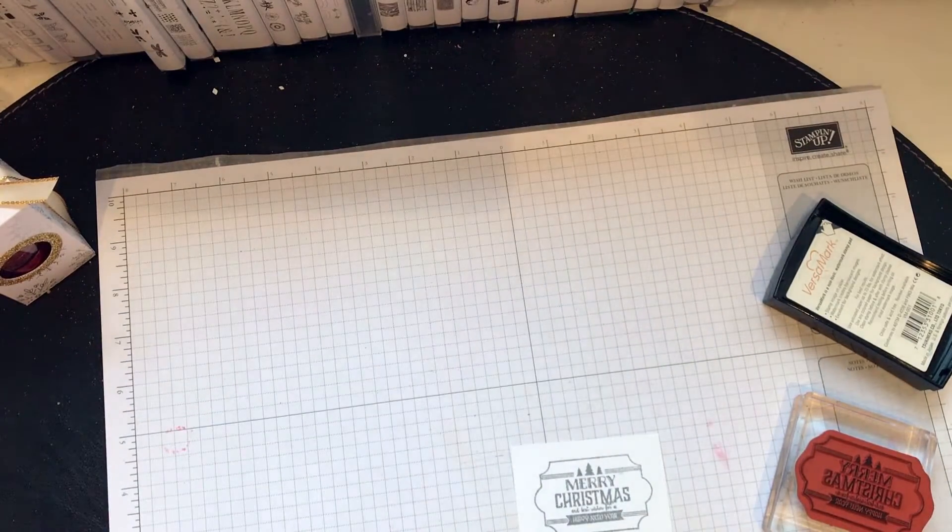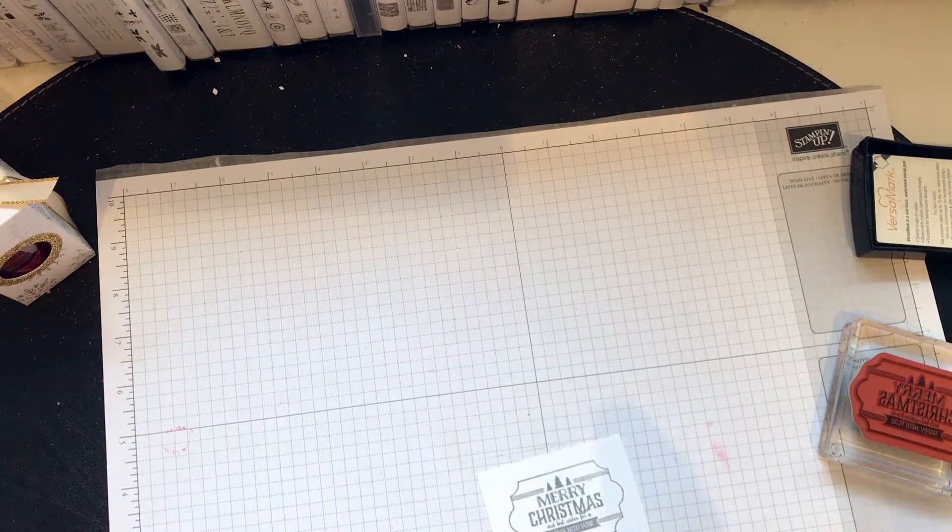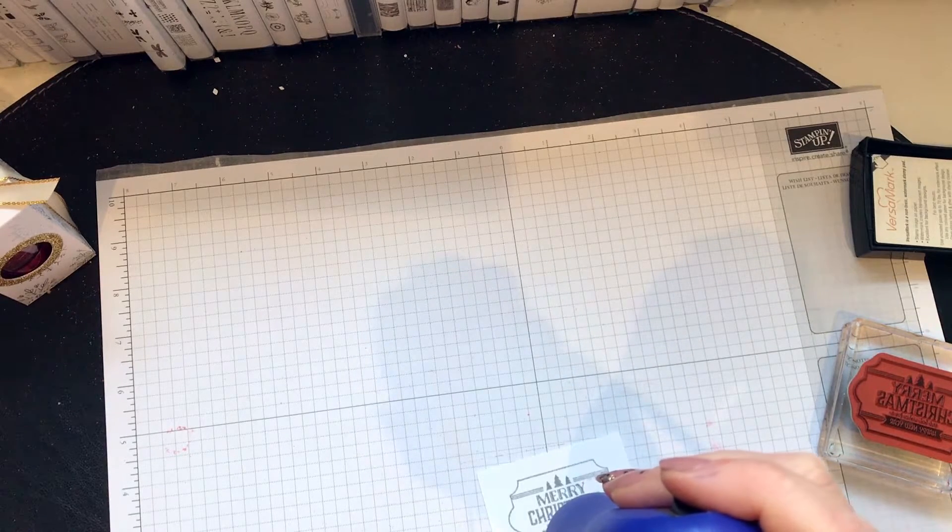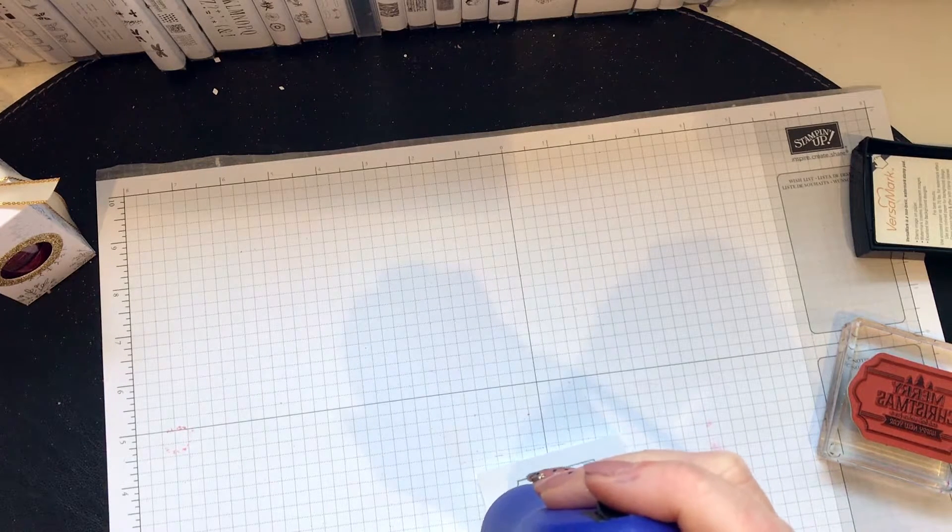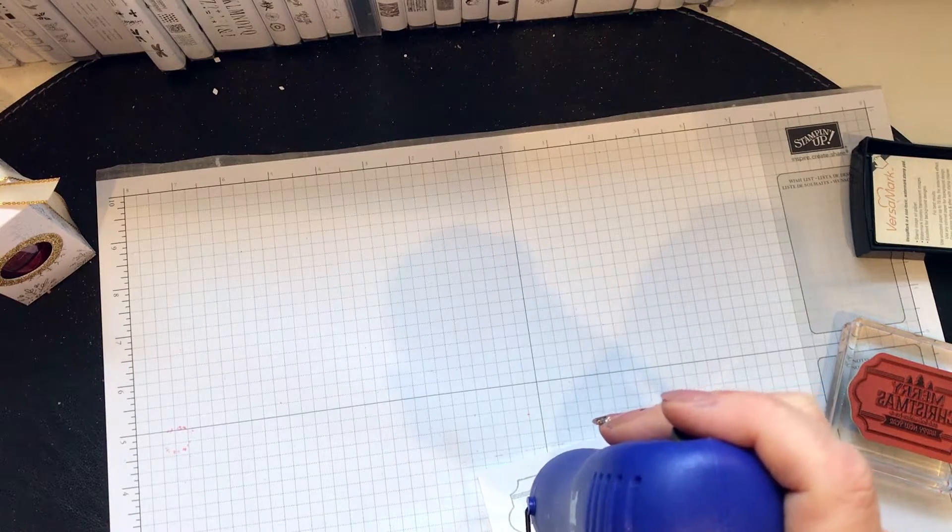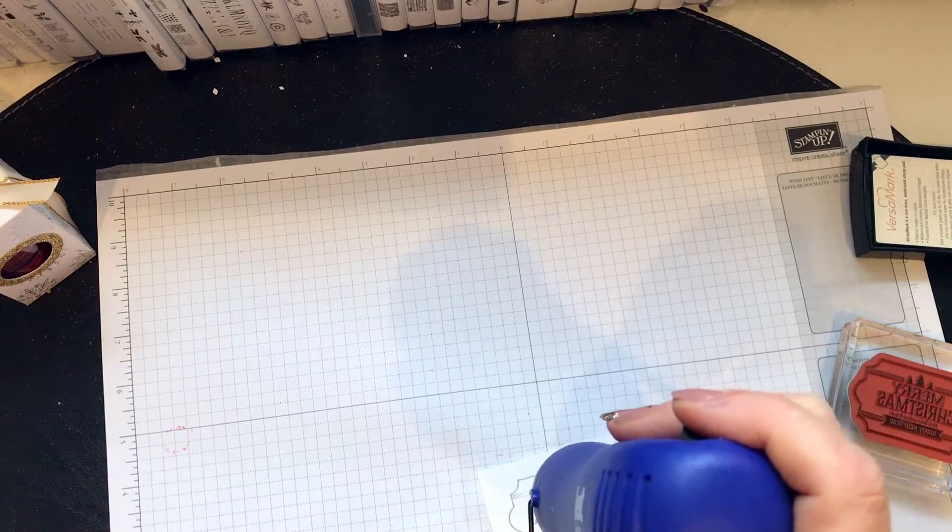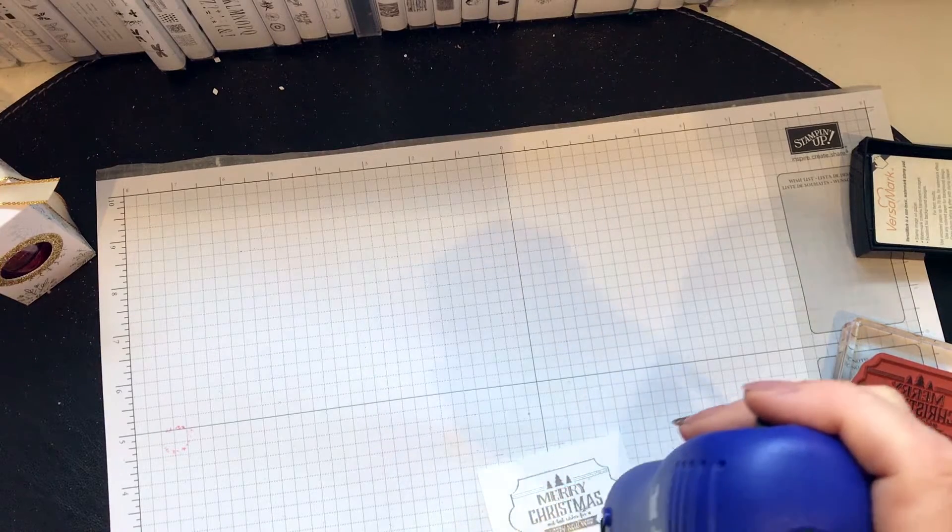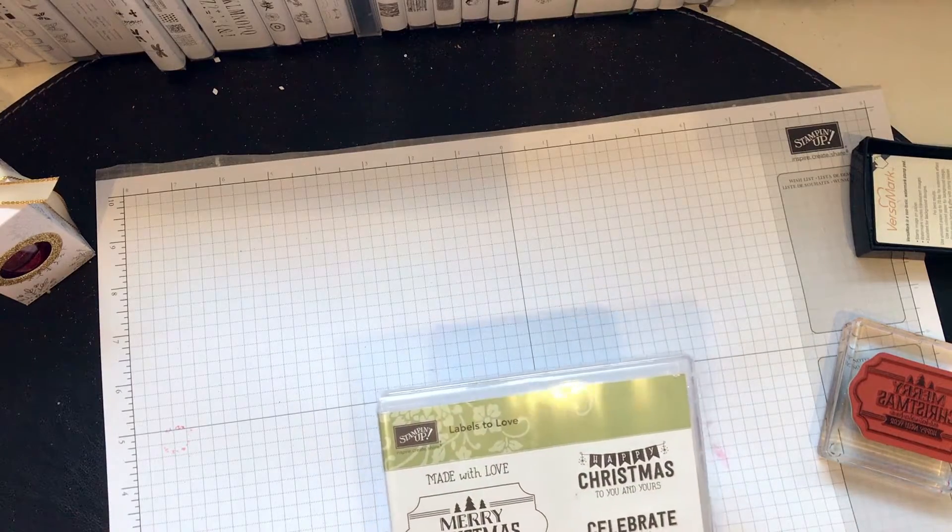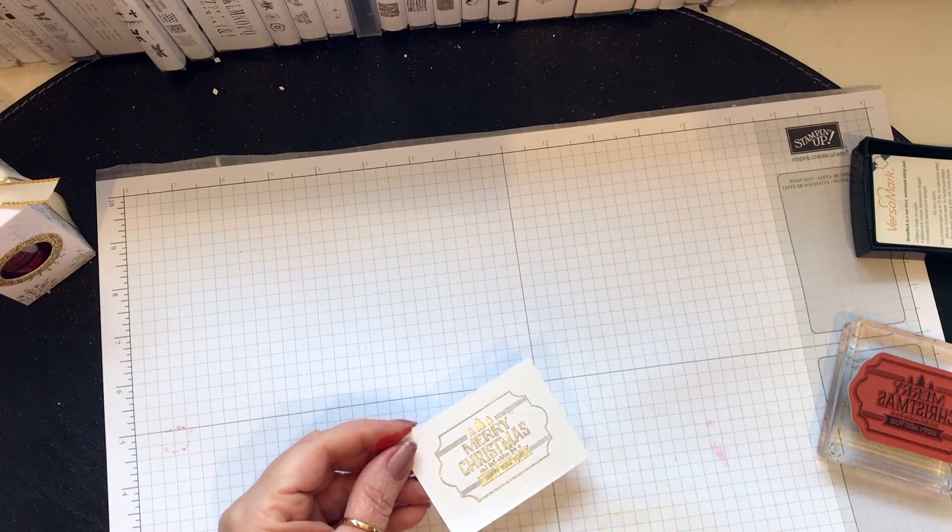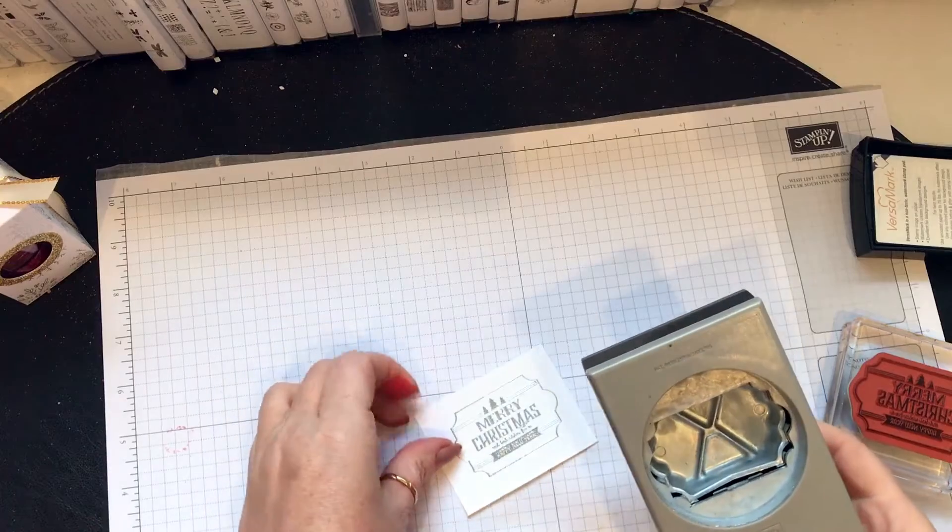I'm going to use the heat gun now and then I'll tell you about the stuff. It's from the labels to love stamp set and I've chosen the Merry Christmas and Happy New Year. You need the everyday label punch.